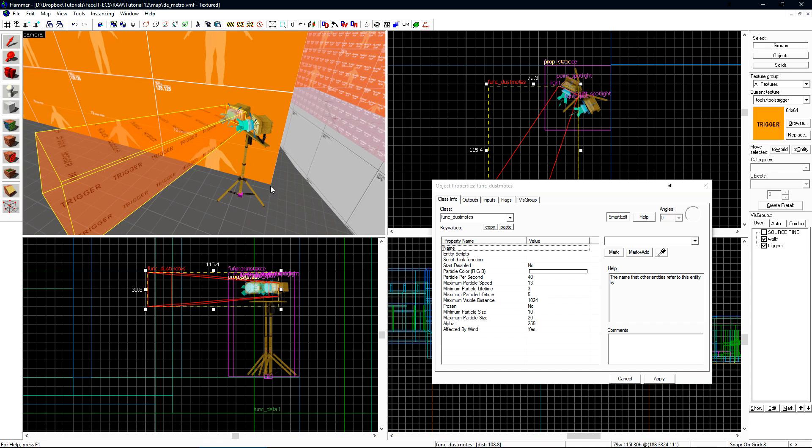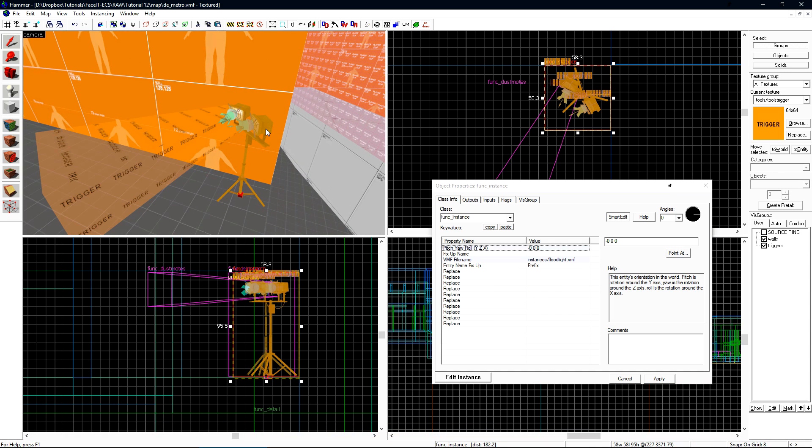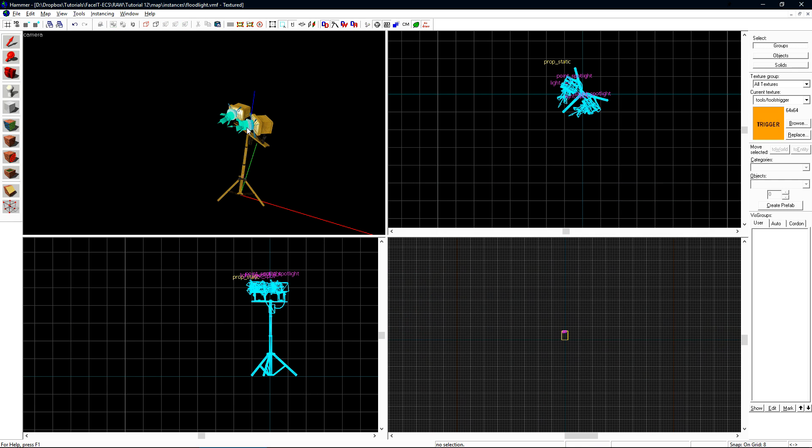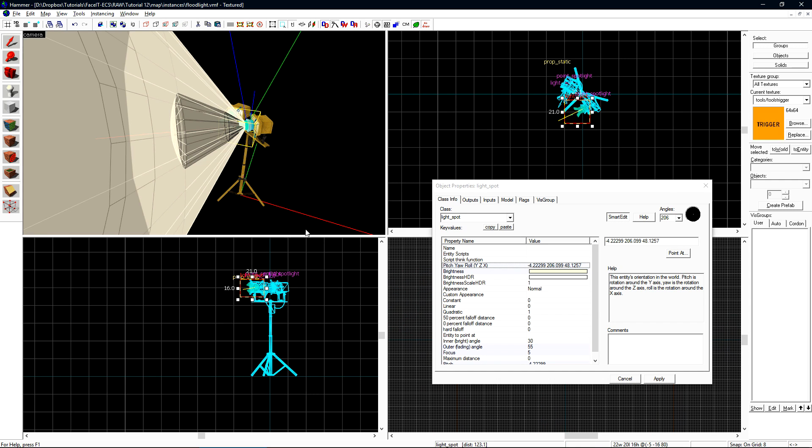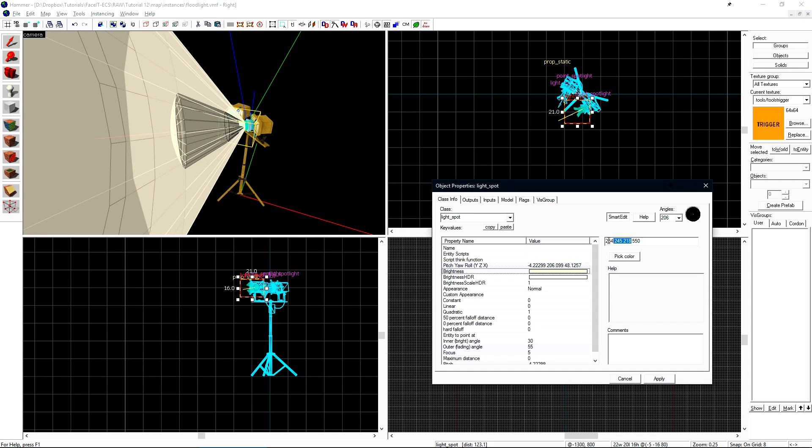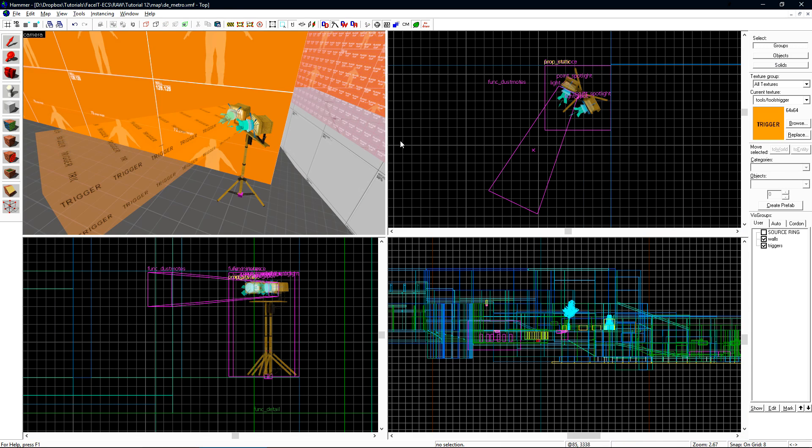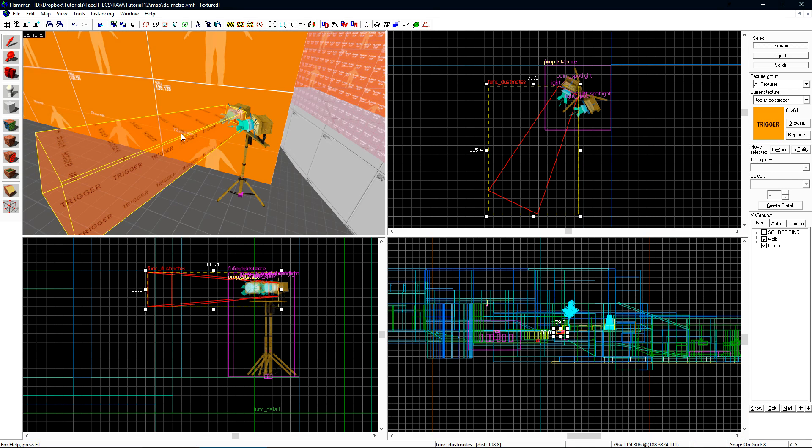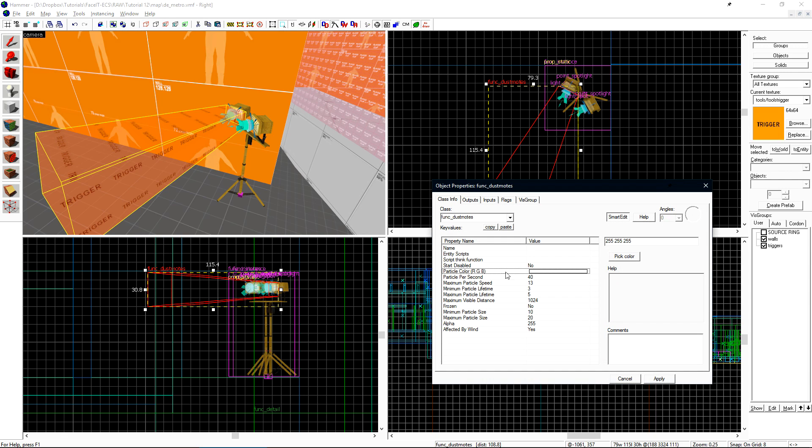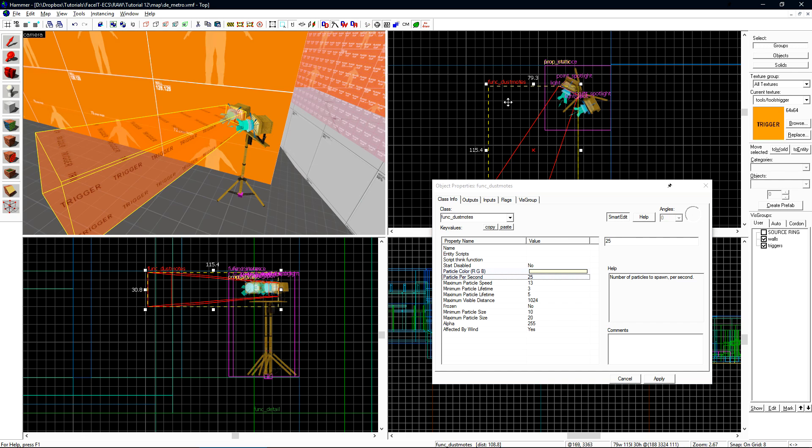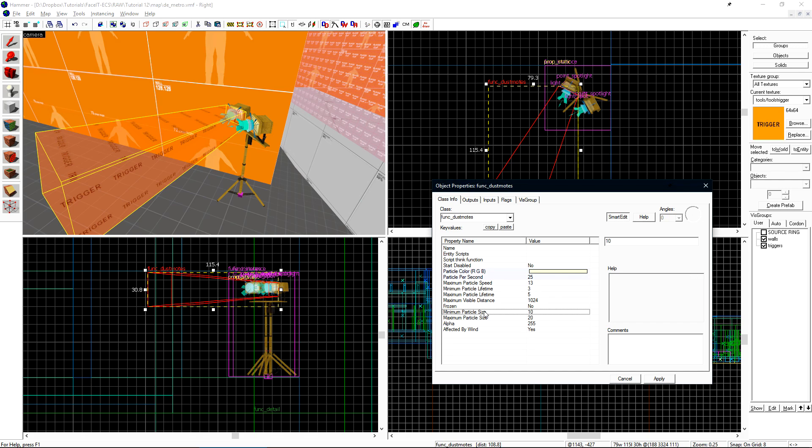I need to grab the RGB color value from inside of my instance. So I just need the RGB value from the light_spot. You may be asking, why don't I just put this inside of the instance? The answer is some entities don't perform what's called a collapse when VBSP compiles the level and this is one of those entities so it cannot be inside of an instance and work correctly. I'll paste the RGB color onto the particle color here and I'll change the particles per second from 40 down to 25. I'm going to have a few of these and I don't want to have a ton of particles in the level. With particle size, smaller seems to be sweeter, so I'll do 7 for minimum and 12 for maximum.